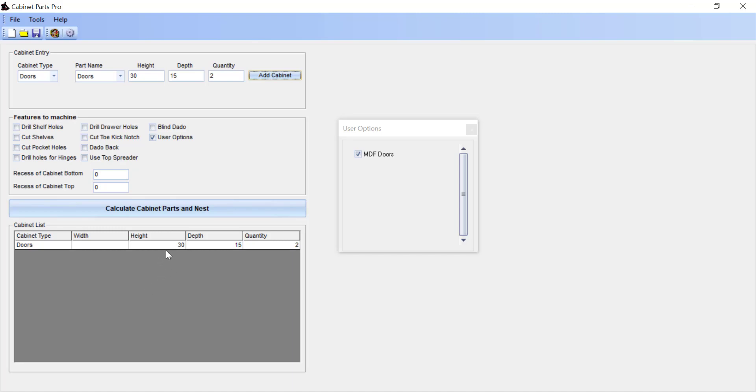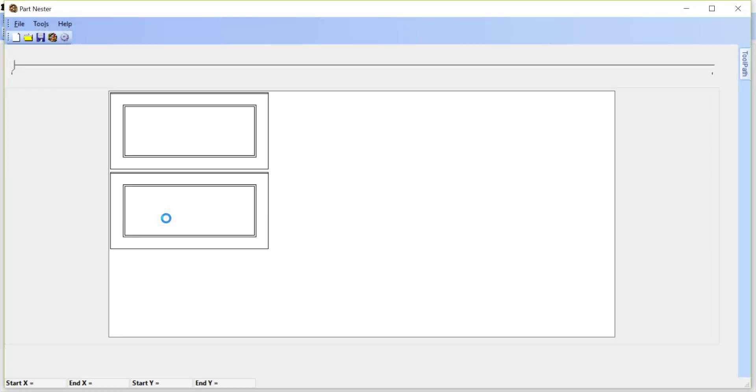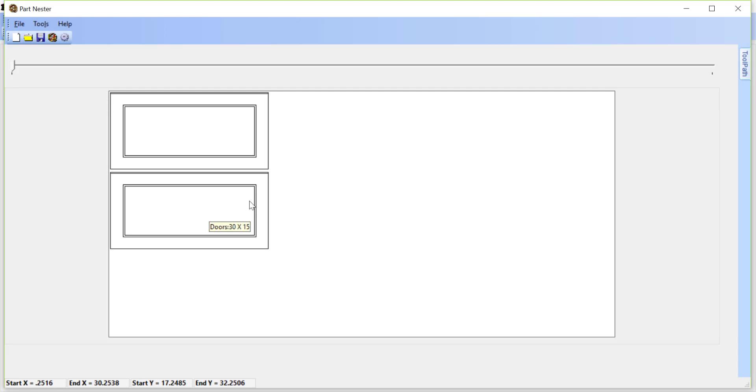So once you get the doors entered in, we'll click calculate cabinet parts and nest. That takes us to part nester. And we can now see the two doors that we've entered in with our lines representing the offsets or the center line to the bits.